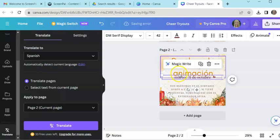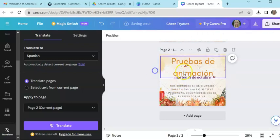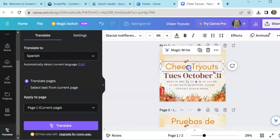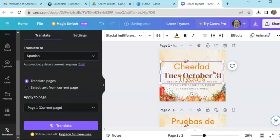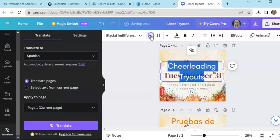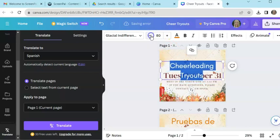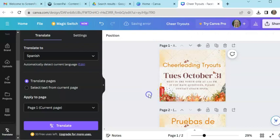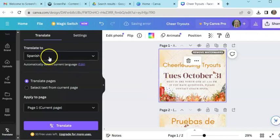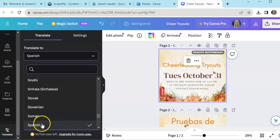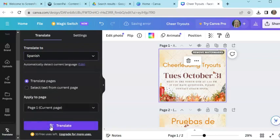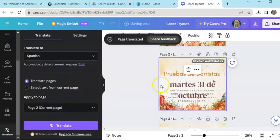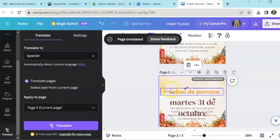And then do you notice, so in Espanol, if I just put cheer tryouts, maybe I need to say cheerleading tryouts because cheer, if we're literally translating it, it might mean something else. So I'm going to try this again. So now I'm going to take this one again. I'm going to go over here. I'll click on Spanish and I'll click translate. And now let's see what it does.